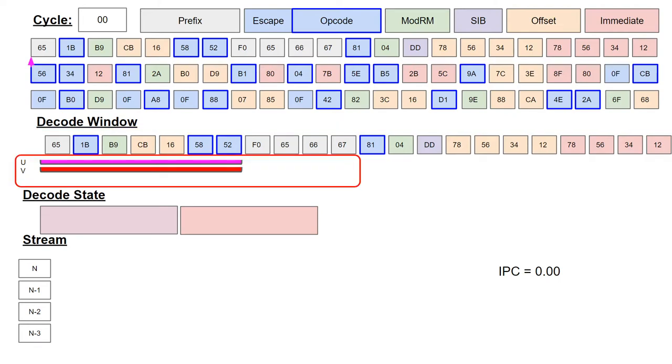The aligner windows can be seen below the decode byte stream. These are the windows as seen by the two decoders. The first decoder is the stationary u decoder, in which the window is aligned. The second decoder is the v decoder, which no longer imposes a pairability requirement due to the instruction queue.